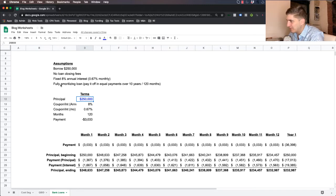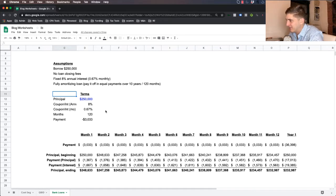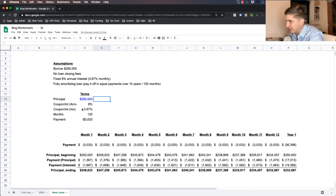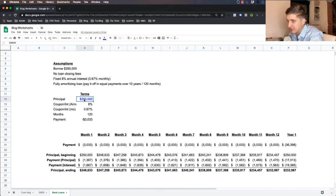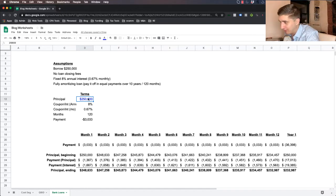So first is to actually build out the monthly payment. And so we use a very simple formula here in Google Sheets or Excel. It's actually the same exact formula. And here's how we do it.